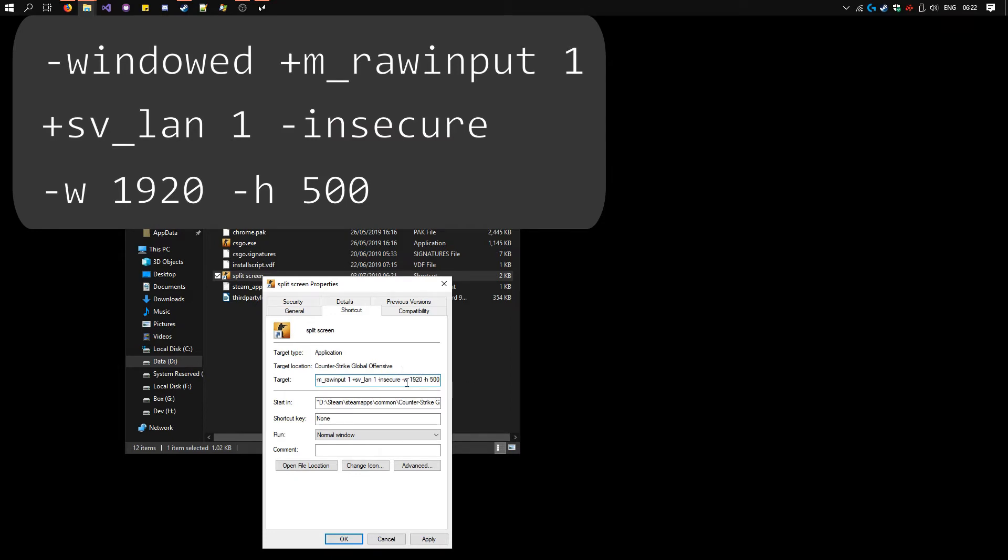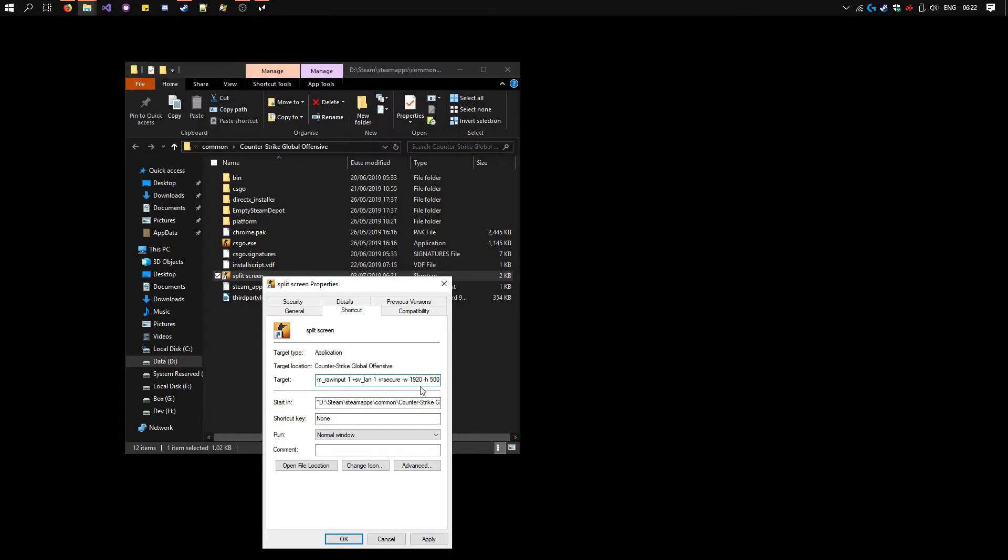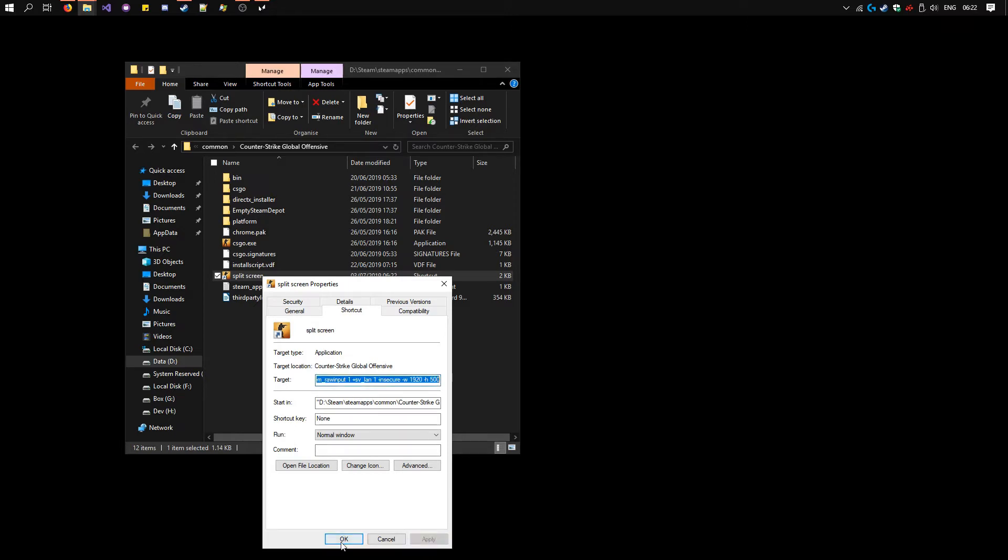Notice the width and height here. If you have a different monitor than 1920x1080, you'll want to change this. And this is for a vertical split. Now click apply, okay.